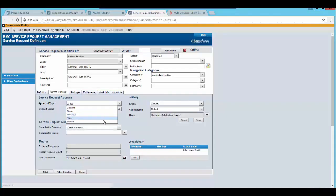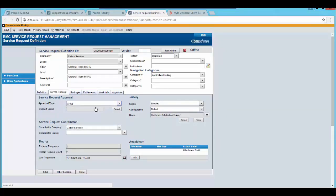Now we will take a look at the approval type as group. From the approval type select group and click on select.